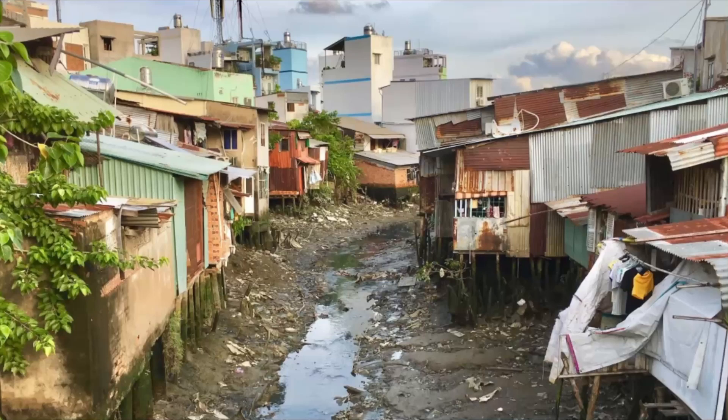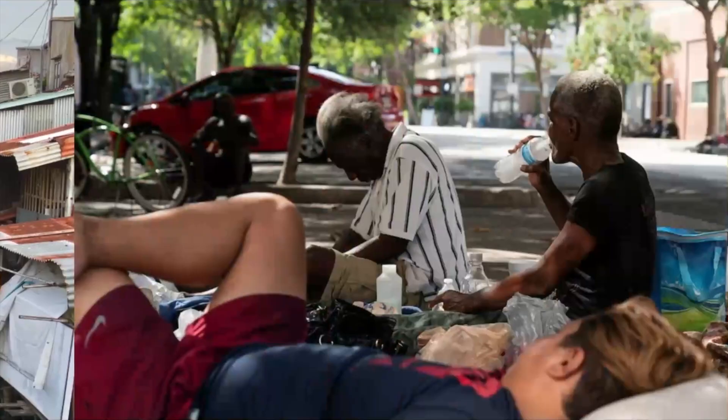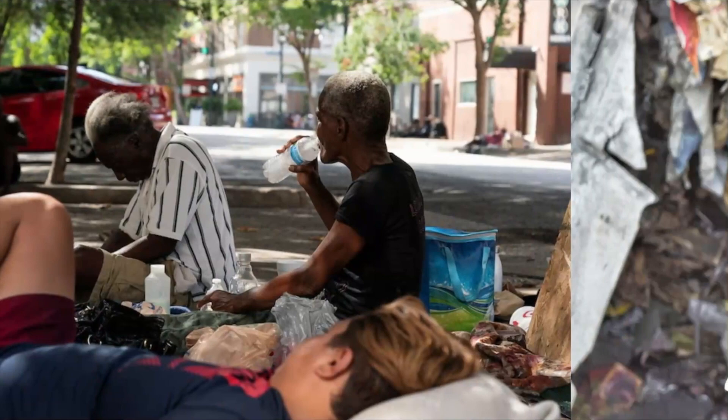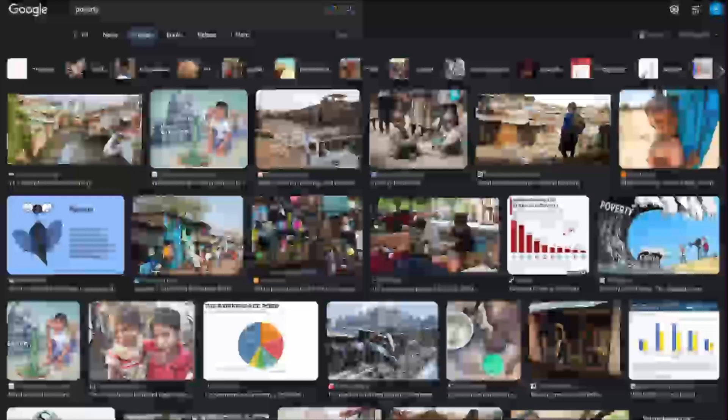Think of when you think poverty. Does it look like this? Or maybe it looks like this? Or even like this? Well, these are definitely stereotypes, but you wouldn't be alone in thinking that. These are just a few of the first images that pop up with a simple Google Images search of poverty. These images are examples of what extreme poverty can look like, but it is not a truly comprehensive view of what poverty actually looks like for millions of people globally.